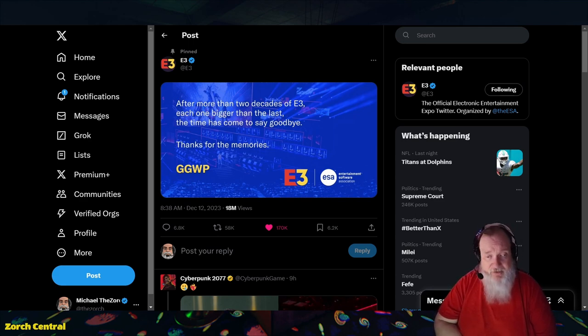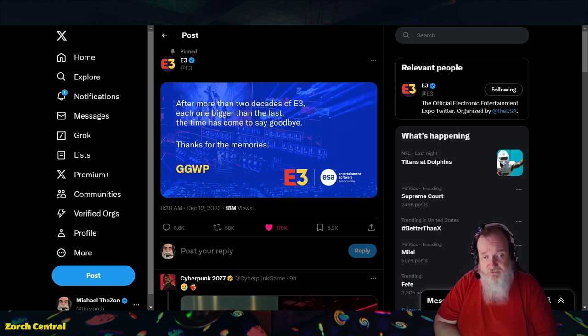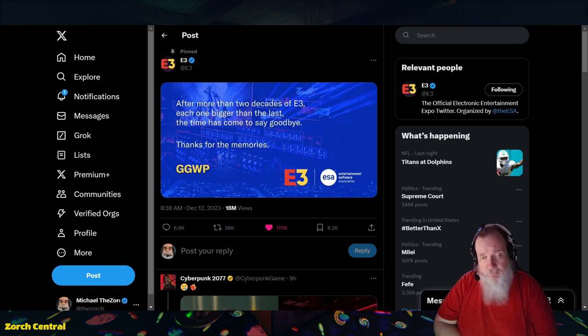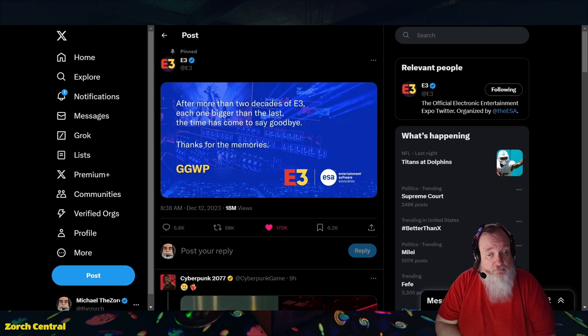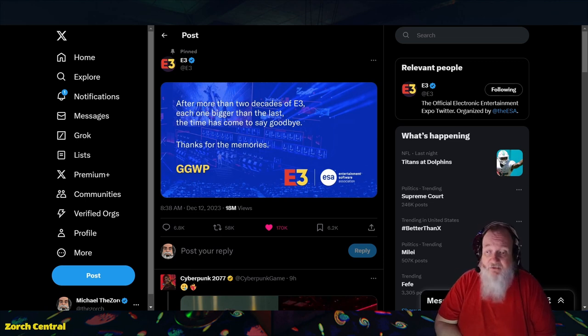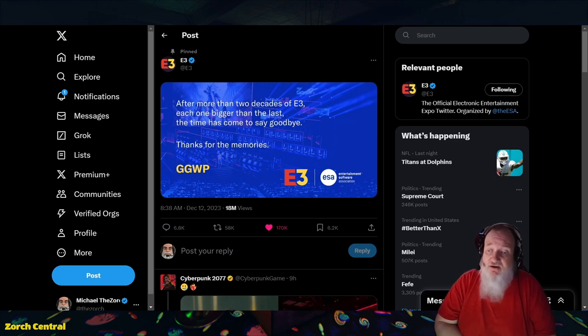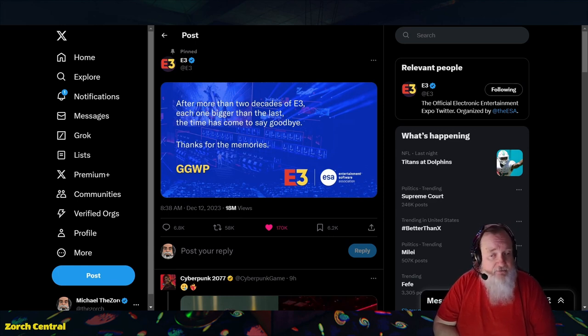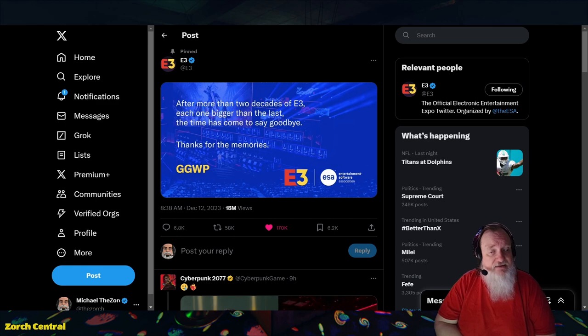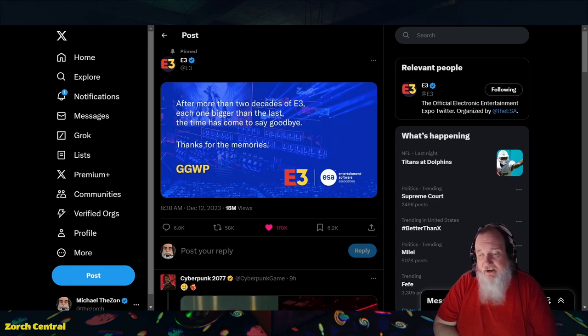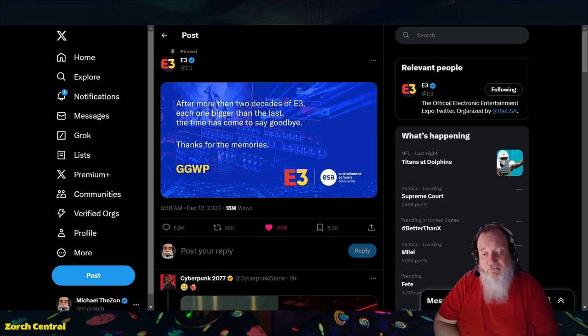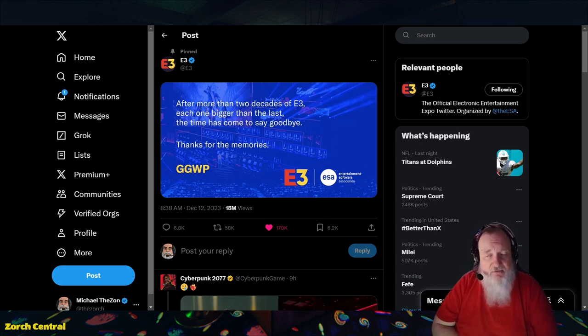I thought the announcement would come from the Electronic Software Association or ESA that's in charge of E3, that they would no longer be holding the convention. I was expecting this announcement, just wasn't expecting it to come in December. E3 is dead. It's the end of an era and I'm not surprised.